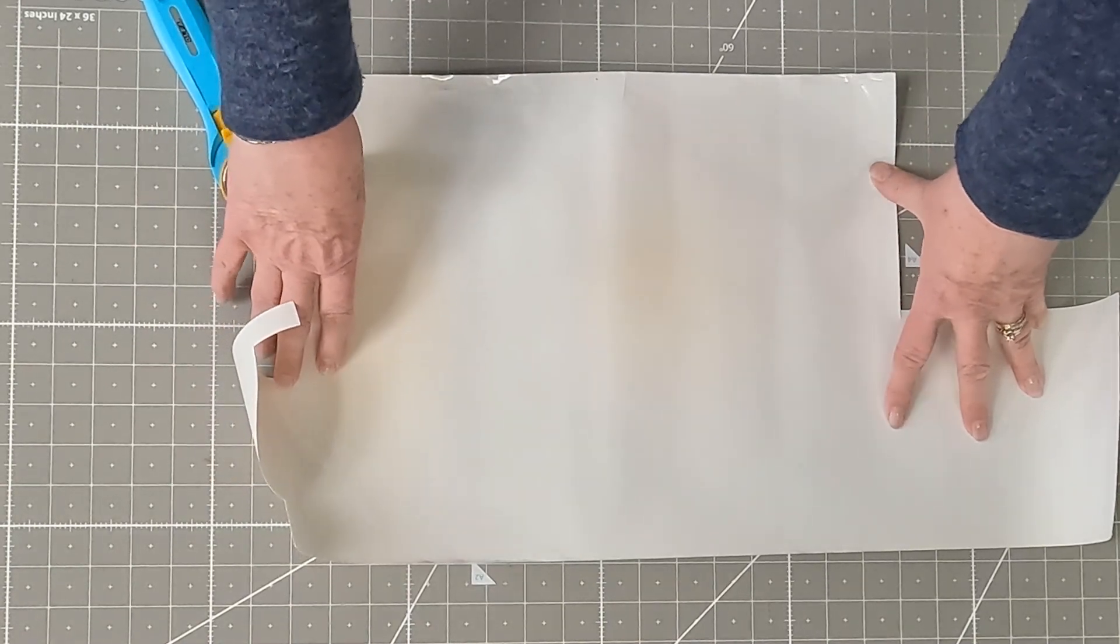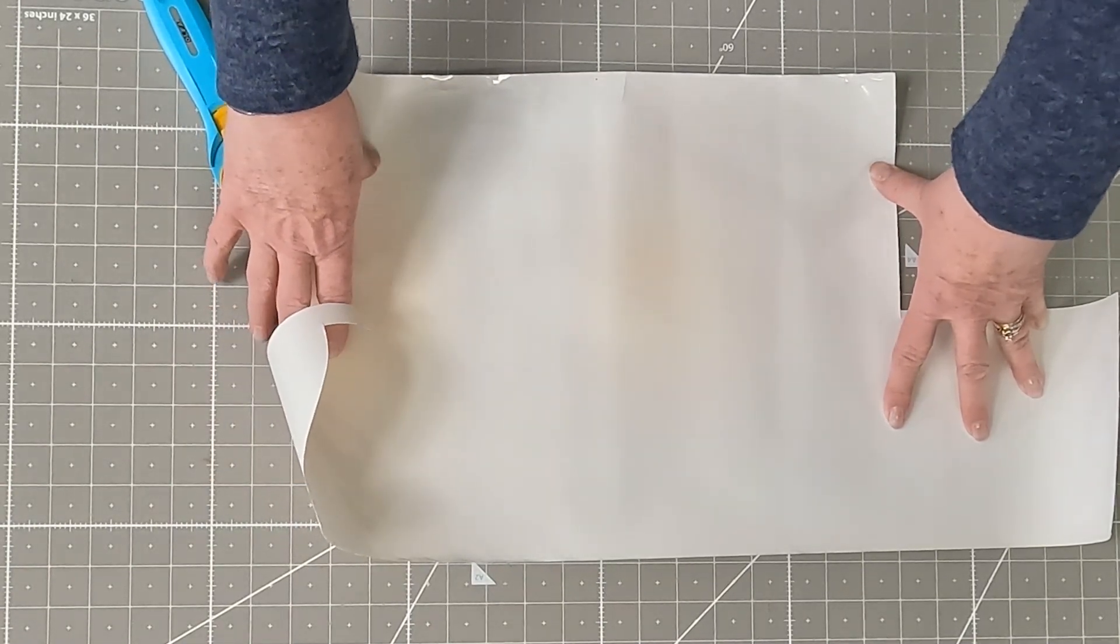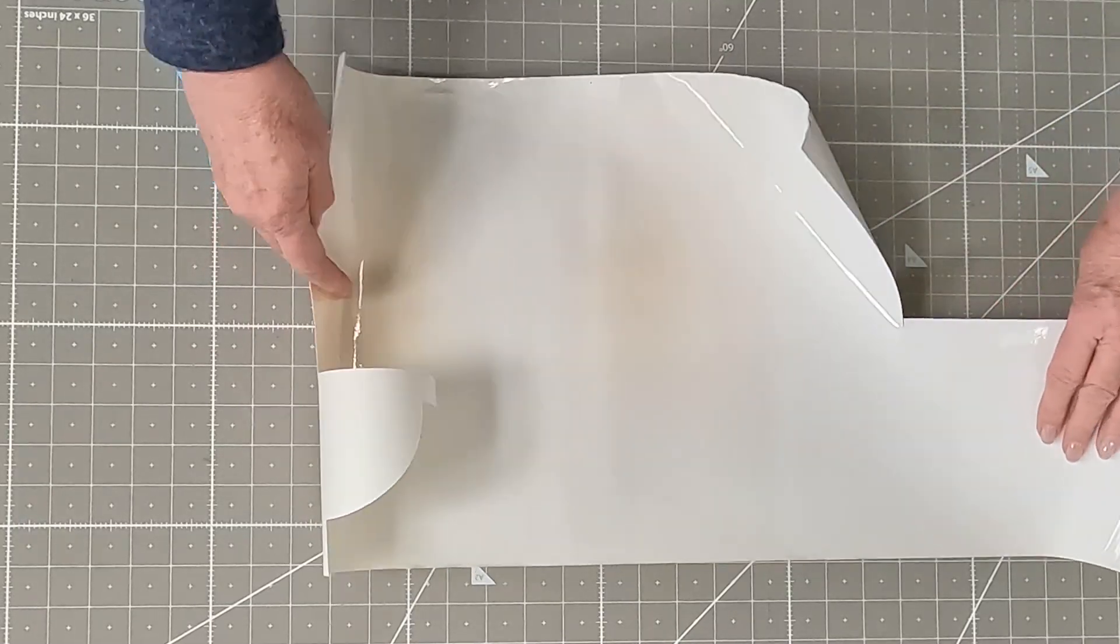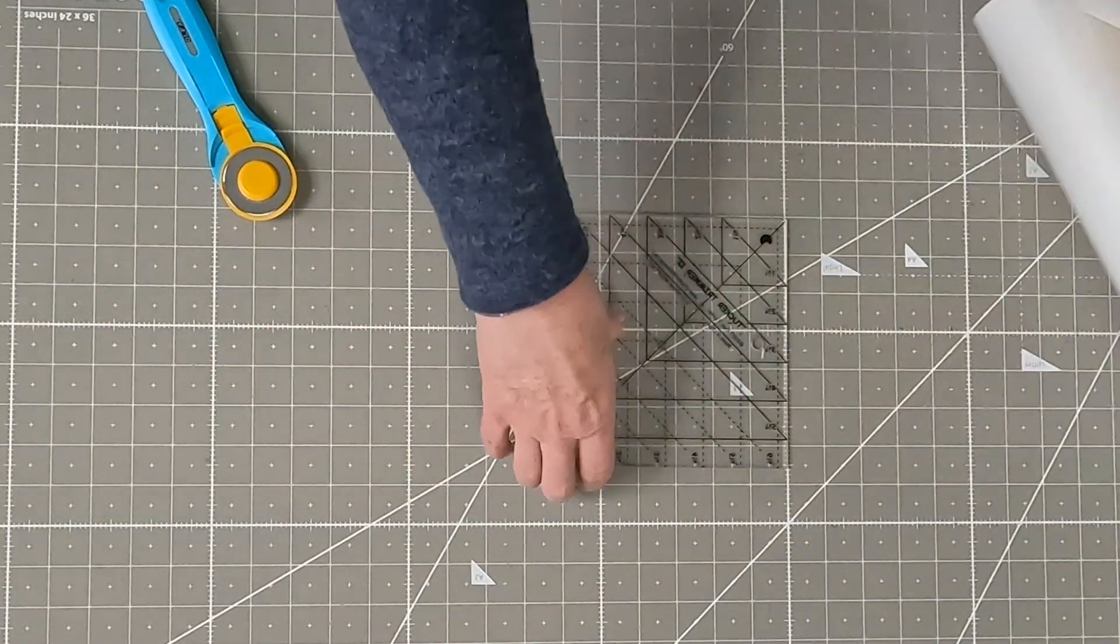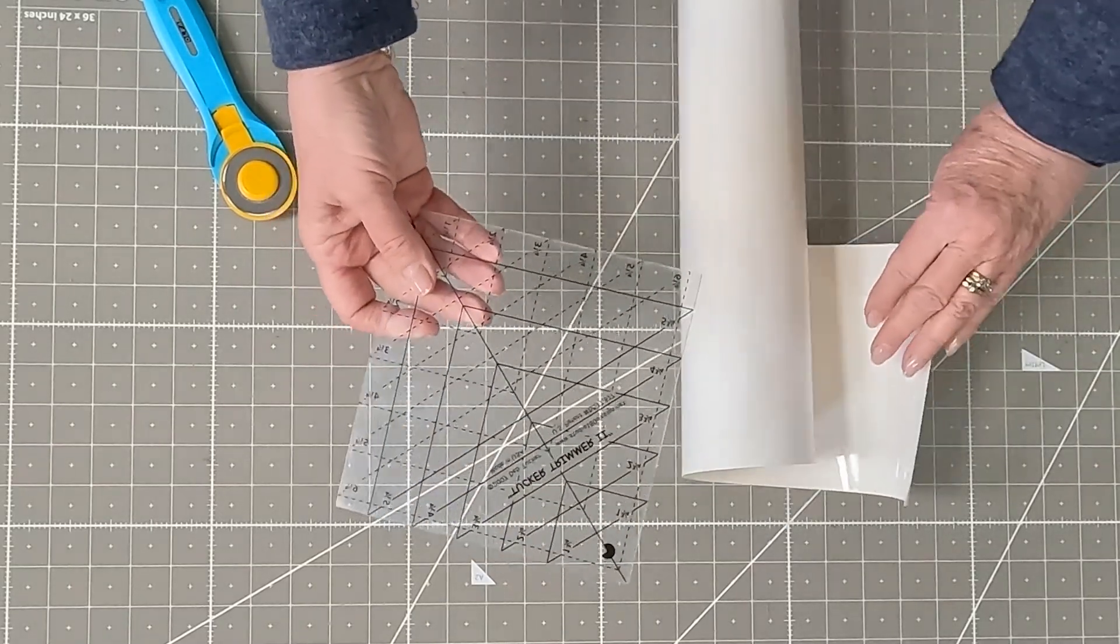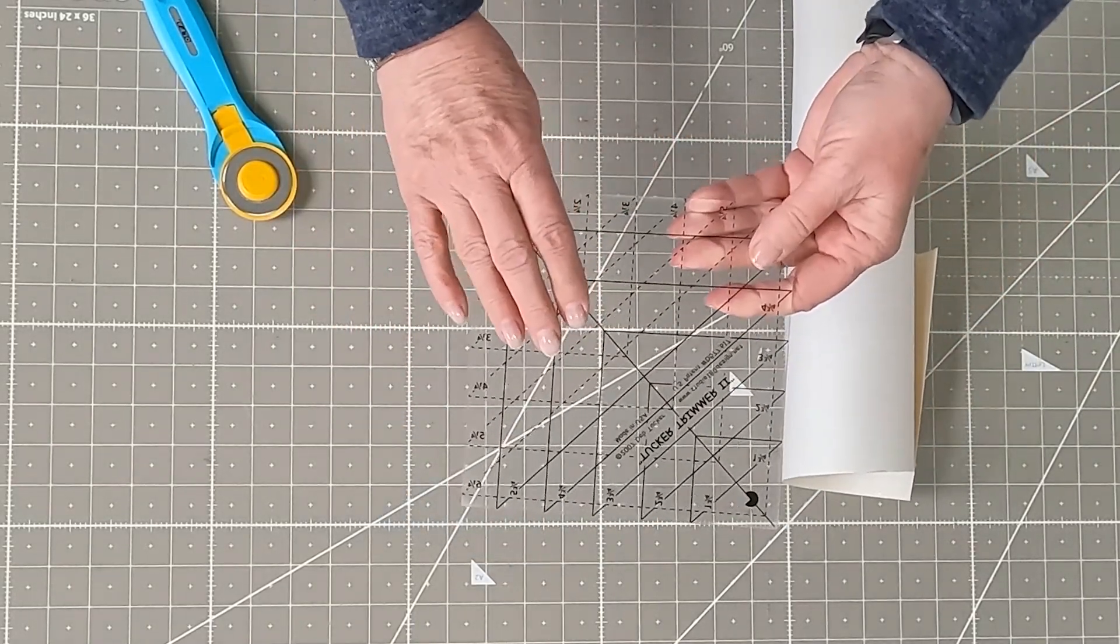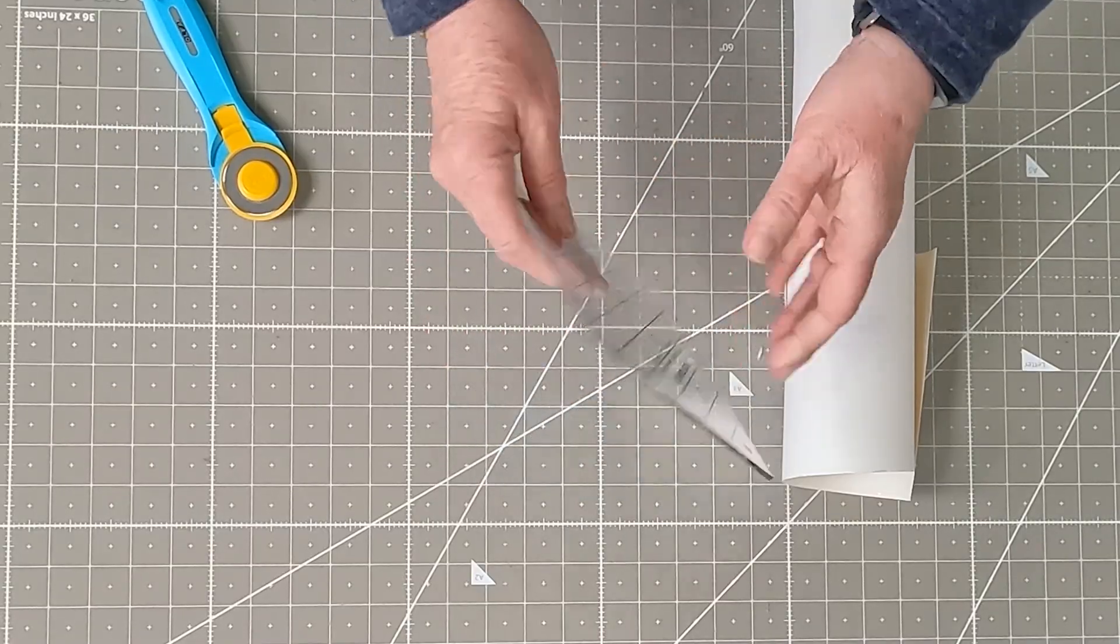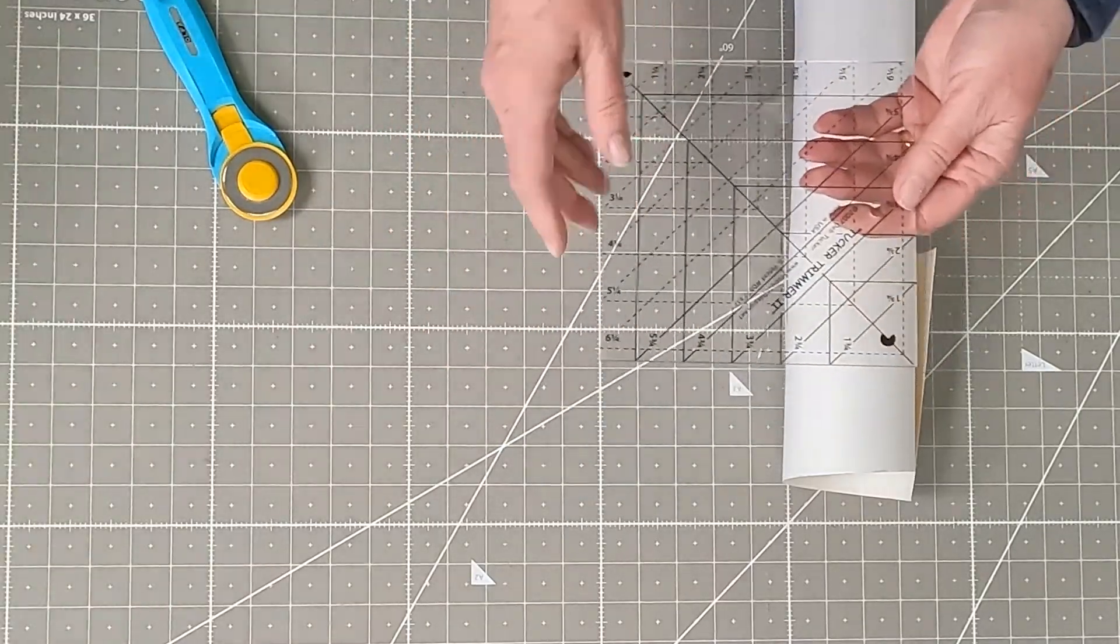But you can also put pieces on. You don't have to have a full chunk if you don't have that much left over. So I'd like to show you now, I'll put it on the back of one of my Studio 180 rulers. They are a shiny back, and so there's no grippers like on the Creative Grids rulers.